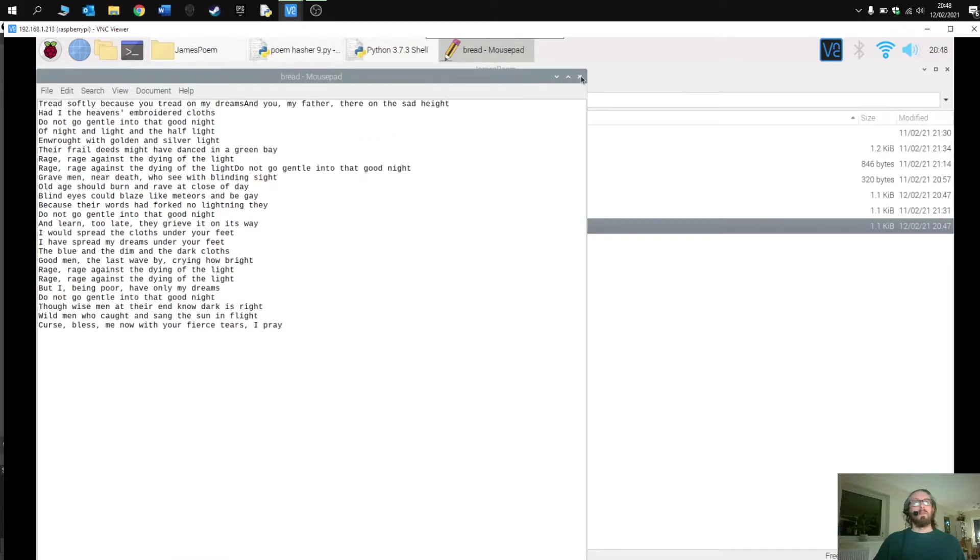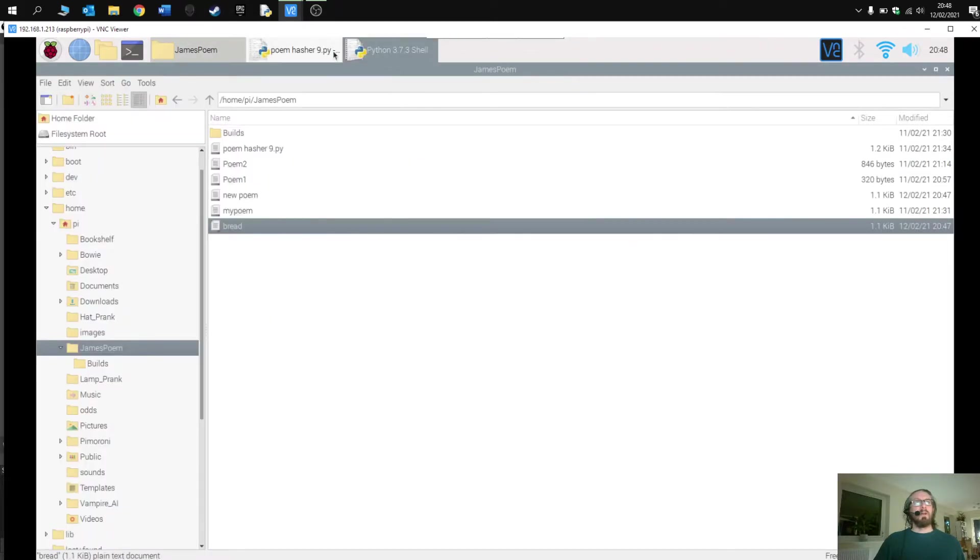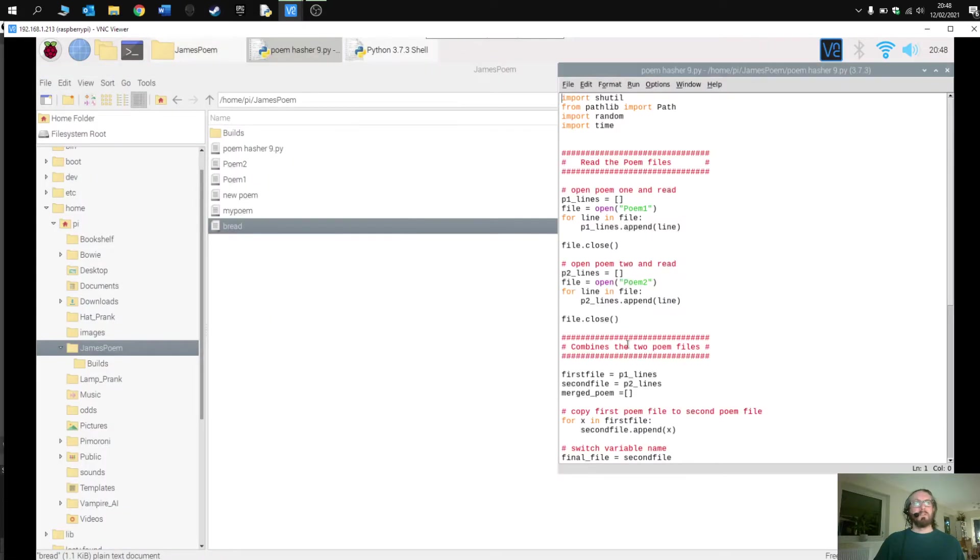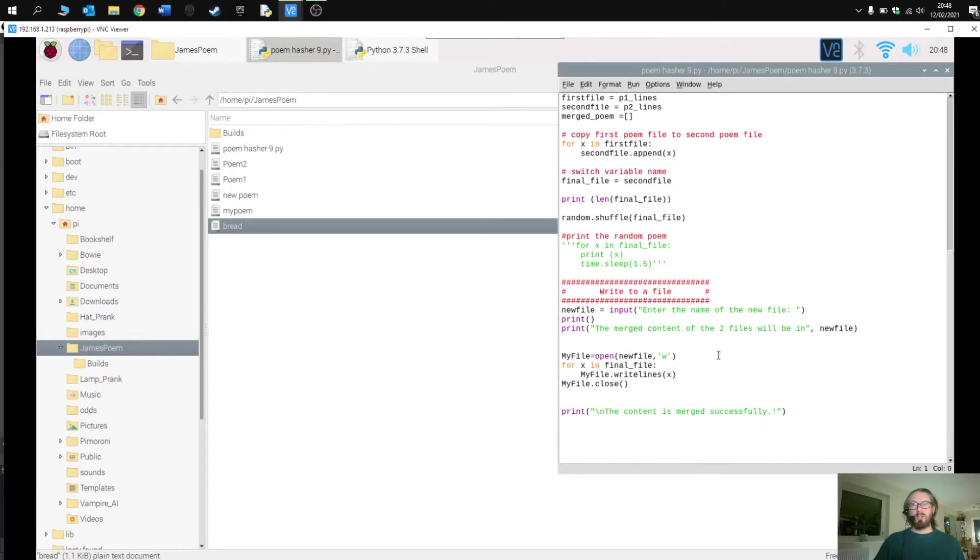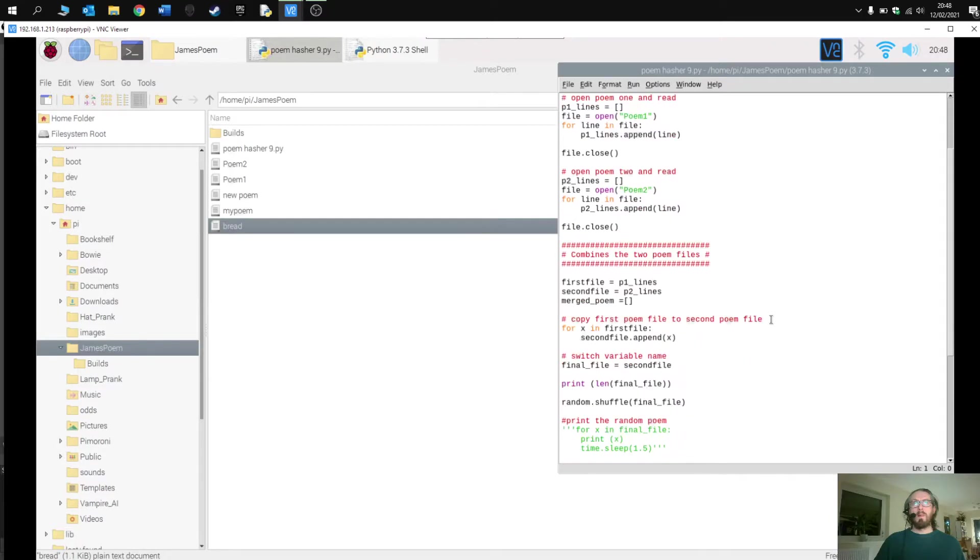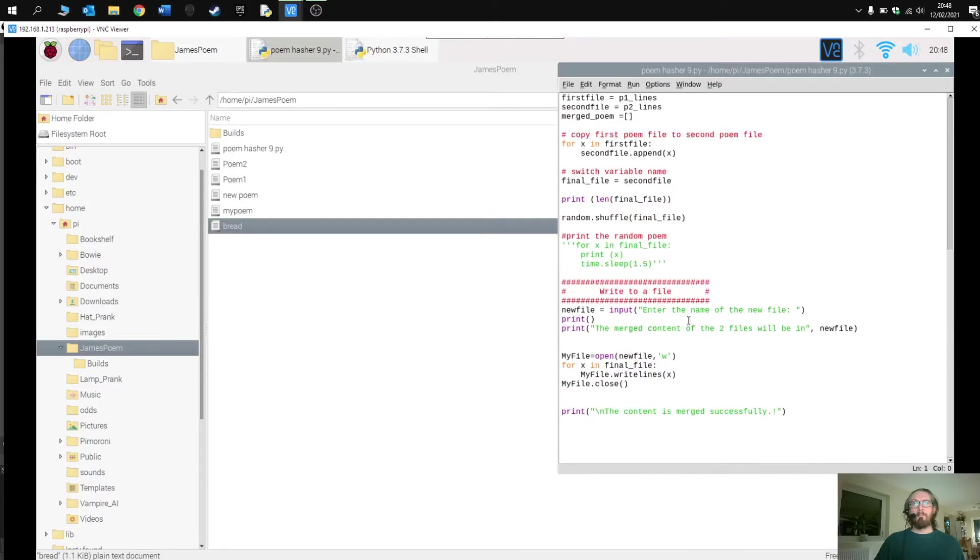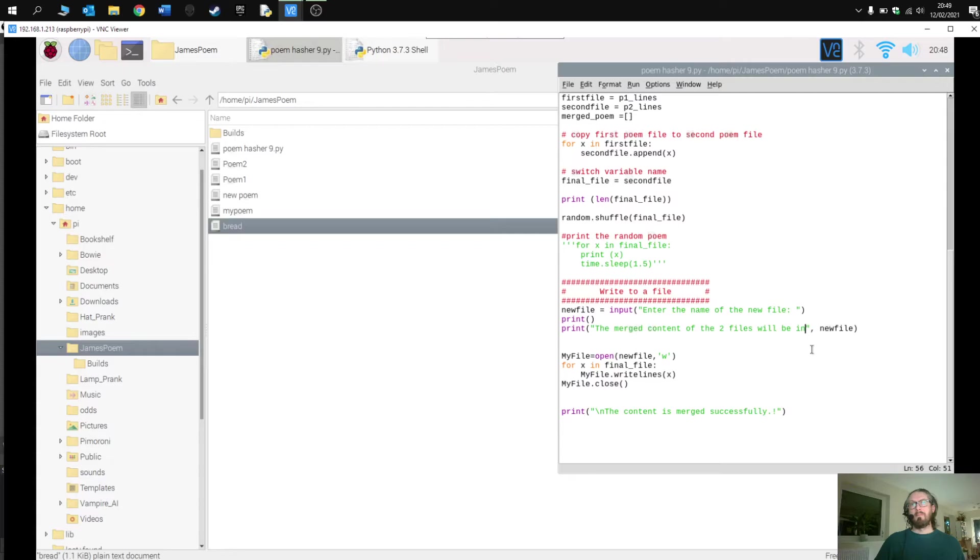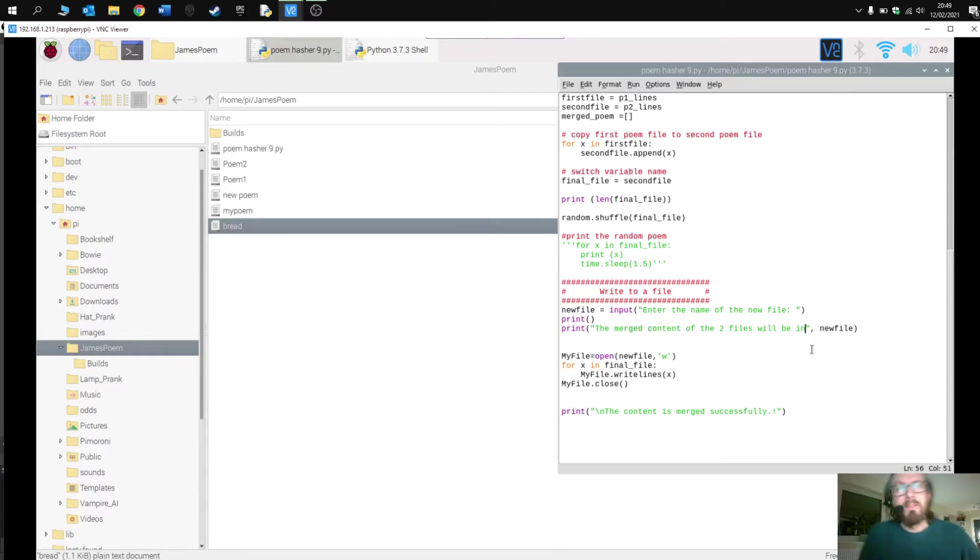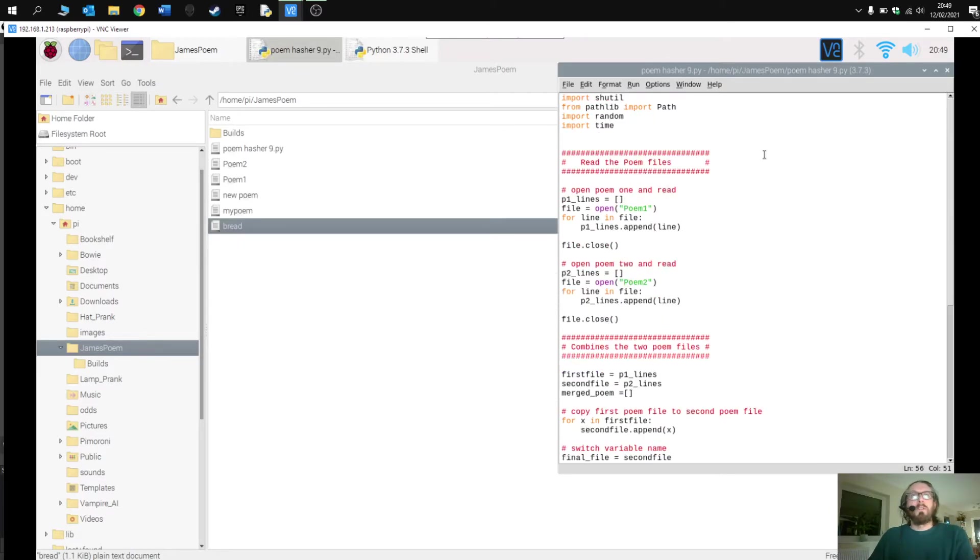So let's have a look at how this works. I'm just going to change... there was a little error here. Enter the name of the new file, the merged content of the two files will be in... oh, will be in the... okay right, that makes sense.